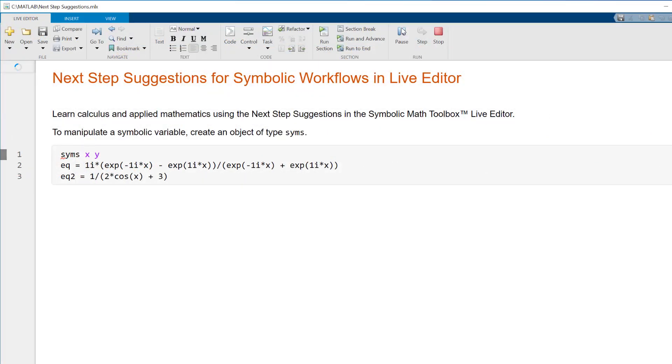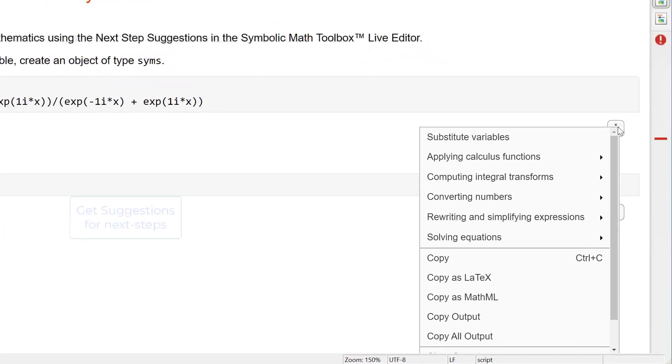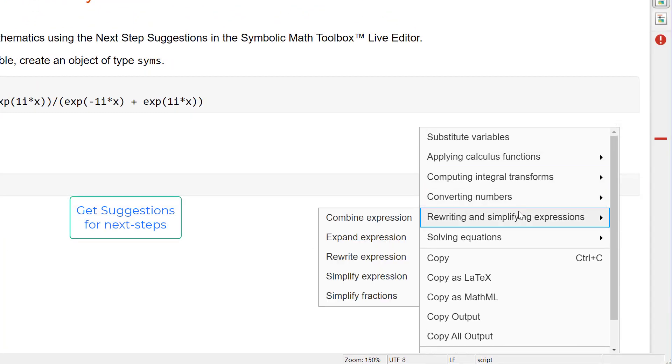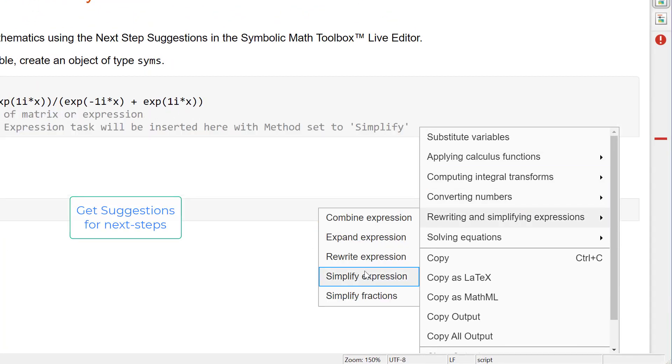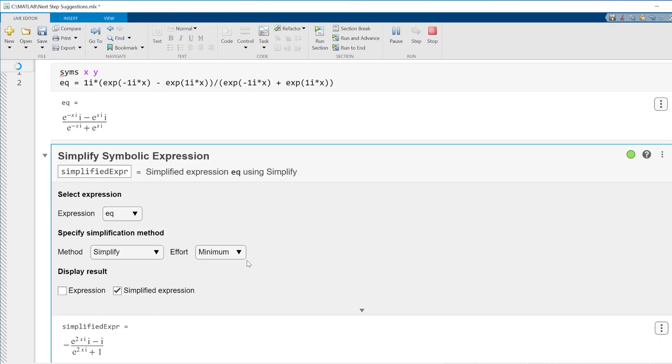you can get suggestions for next steps by right-clicking on the output or by clicking on the three-dot icon. These suggestions help you insert and execute function calls or Live Editor tasks directly into live scripts.